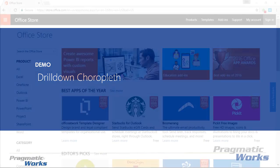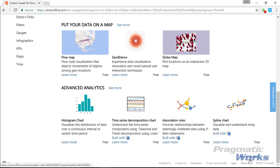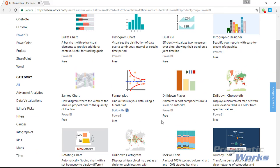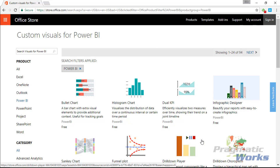Normally I would walk you through the Office Store at store.office.com, where you can go to Power BI and find the drill down choropleth. However, great news: Power BI has just released an update that integrates custom visuals directly into the designer in the desktop application. So you don't have to go search for them on the Office Store anymore — you can find these visuals directly within the Power BI Desktop.